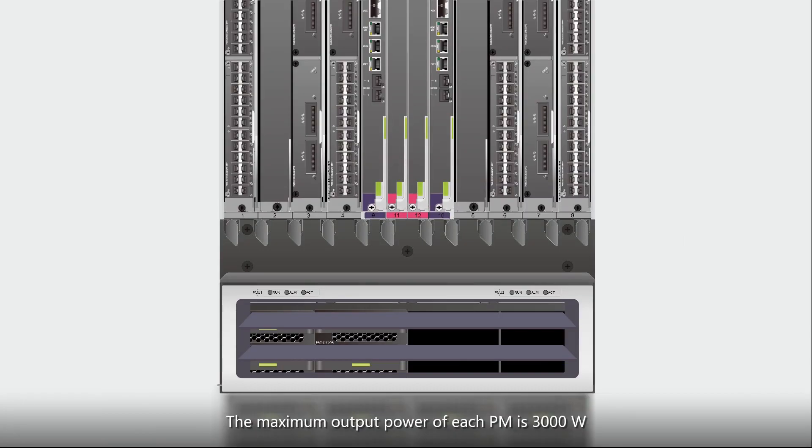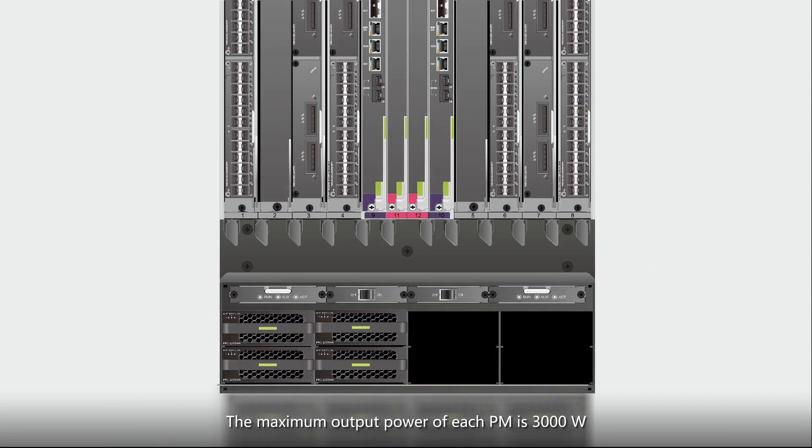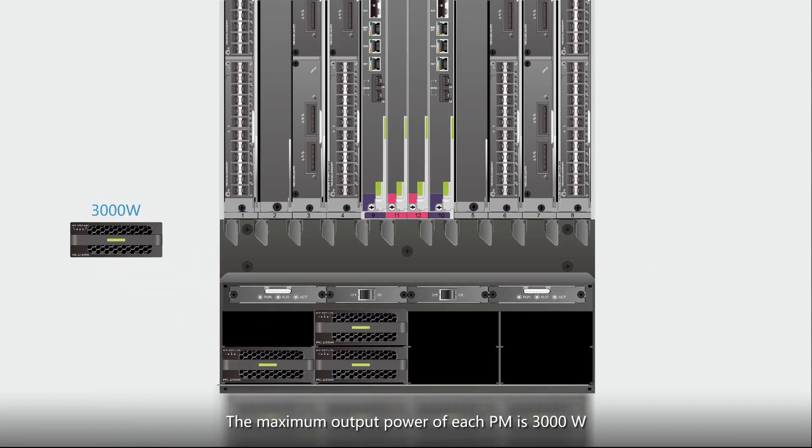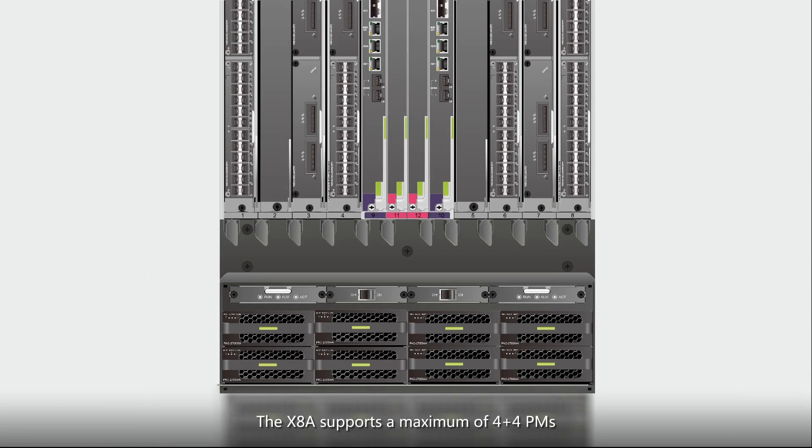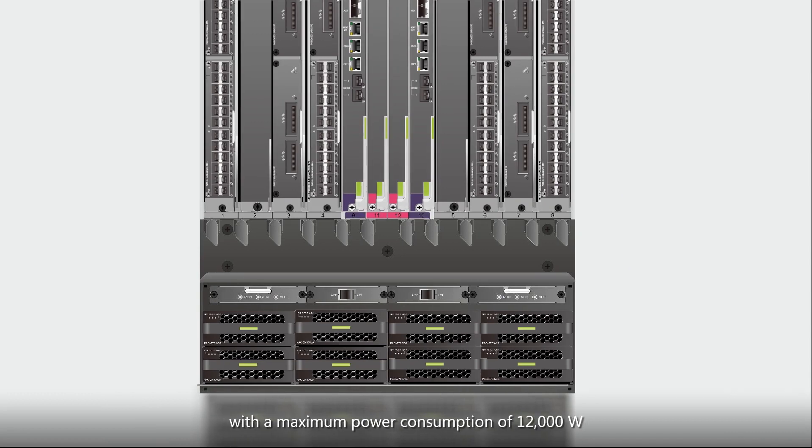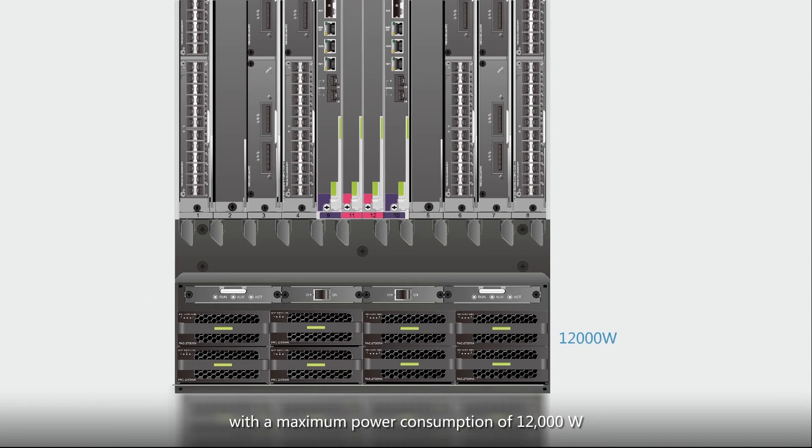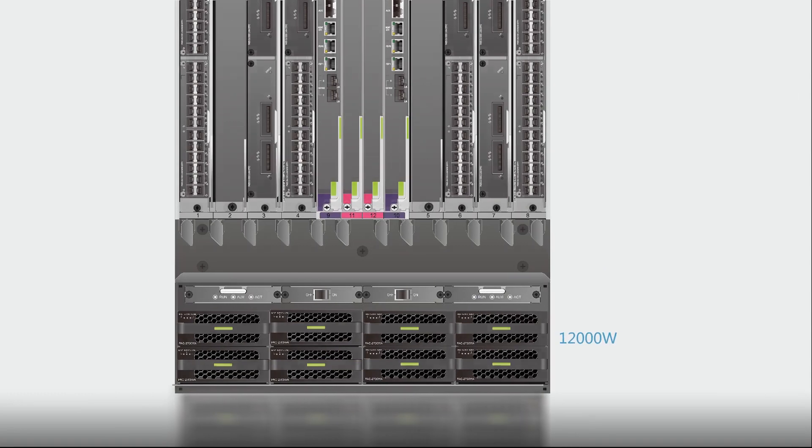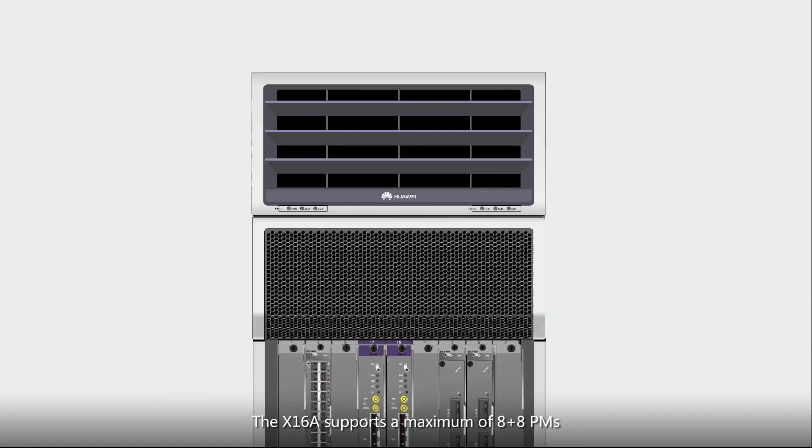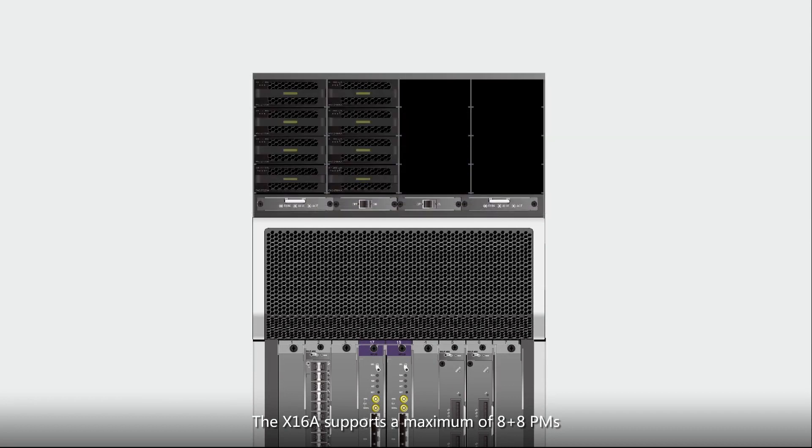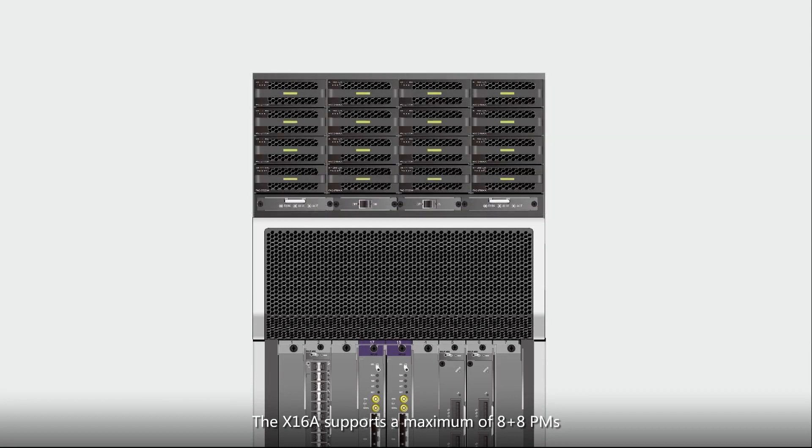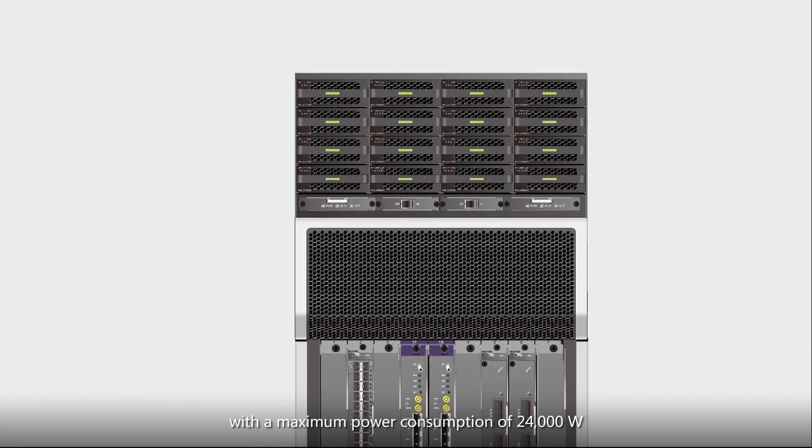The maximum output power of each PM is 3000W. The X8A supports a maximum of 4 plus 4 PMs with a maximum power consumption of 12000W. The X16A supports a maximum of 8 plus 8 PMs with a maximum power consumption of 24000W.